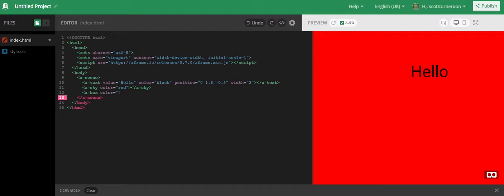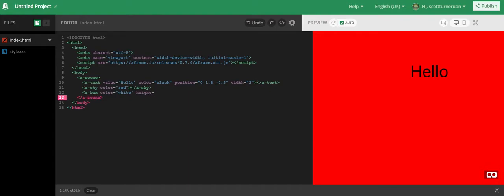Color equals white. Let's give it some height. If I don't put a position in there, it'll be at zero, zero. Let's give it some height. And width of two, and depth of two as well. Let's just do that.